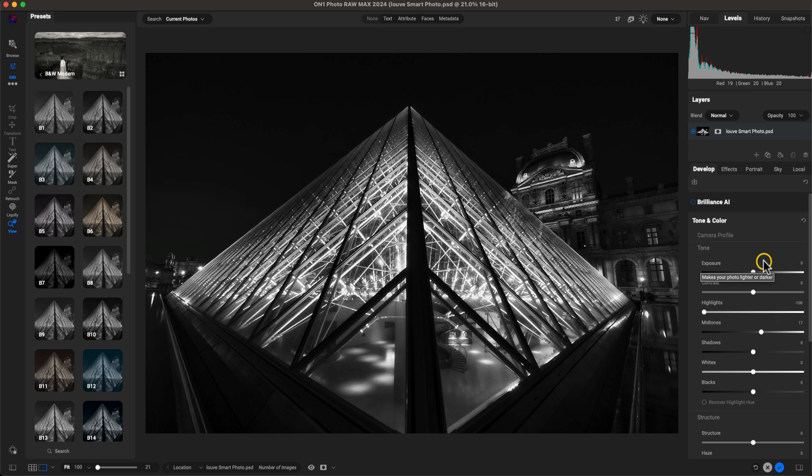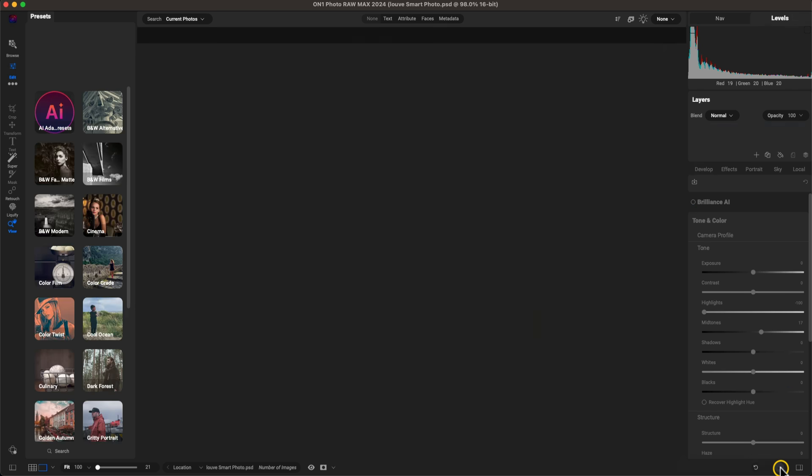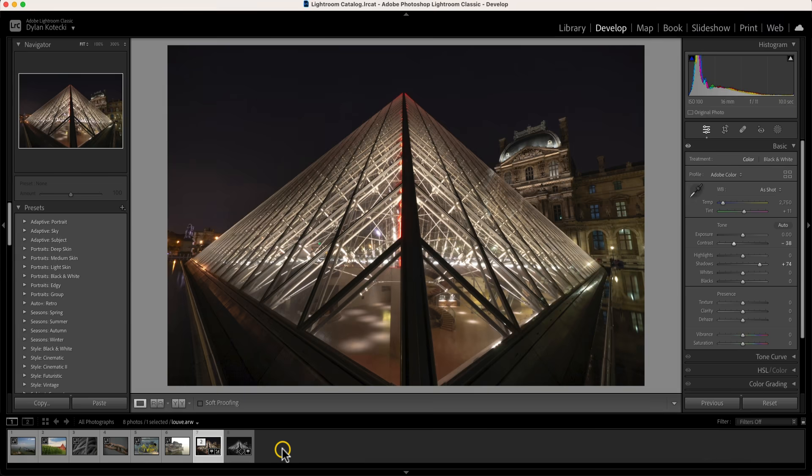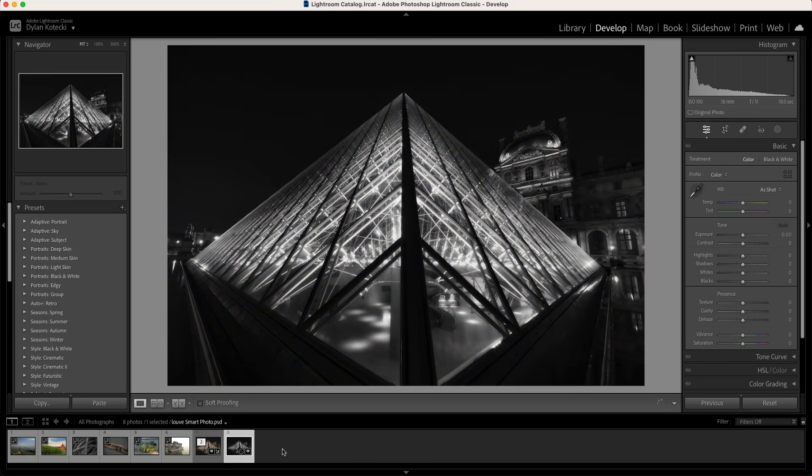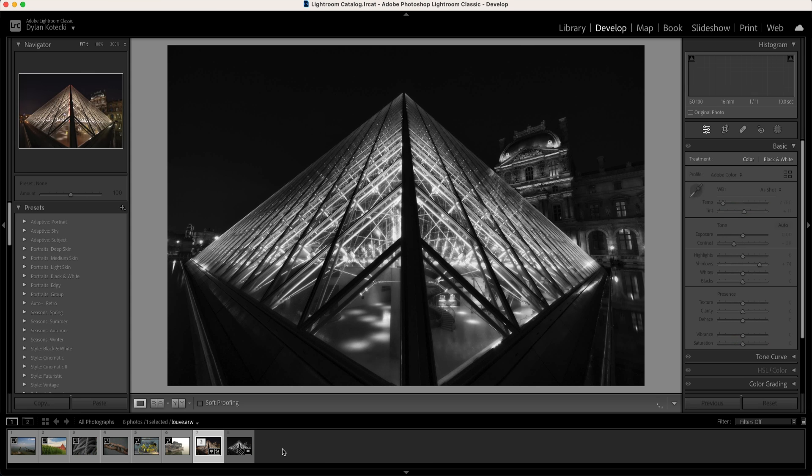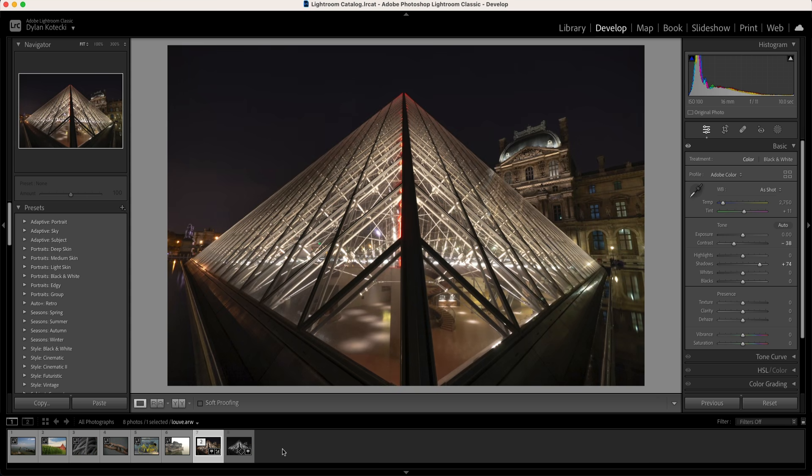So let's say we're digging the black and white. After all we can just go down to Done, and now back in Lightroom, if we just scroll to the right we have our modified photograph that we used On One Photo Raw Max to really bring out a nice style in, and then we have the original or the sort of modified original from Lightroom.